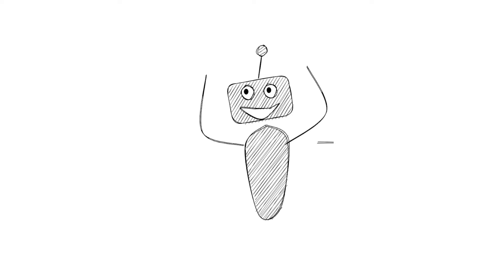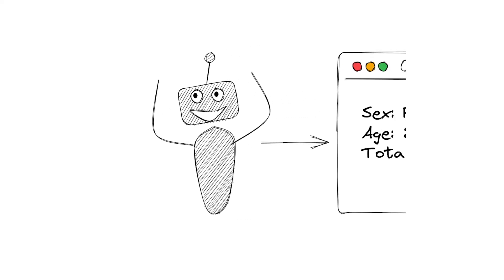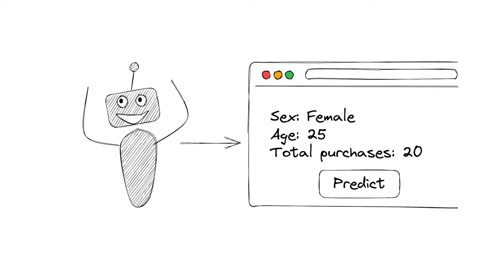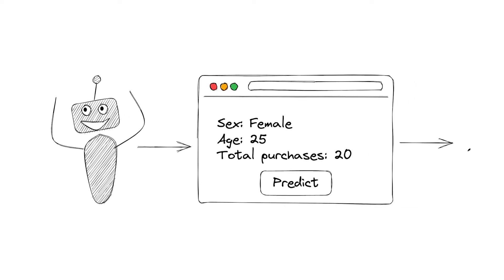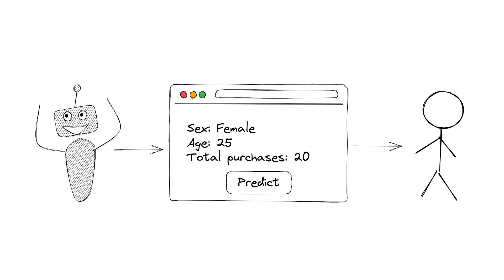You have just built a machine learning model to predict which group a customer belongs to. The model seems to do a good job in segmenting your customers. You decide to give this model to your team members so that they can develop a web application on top of your model.